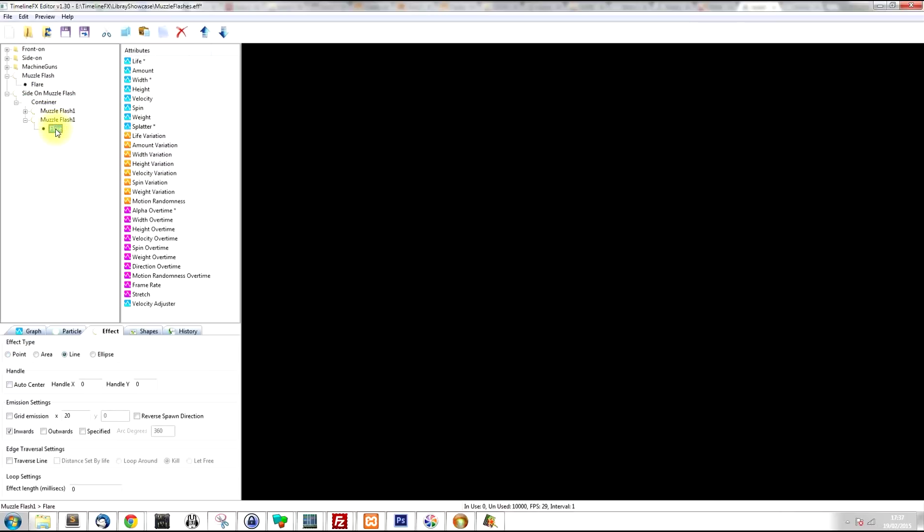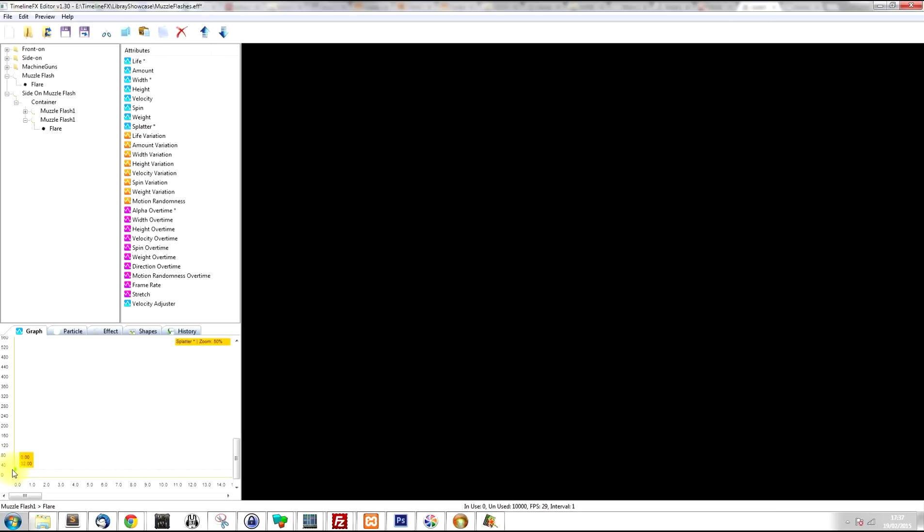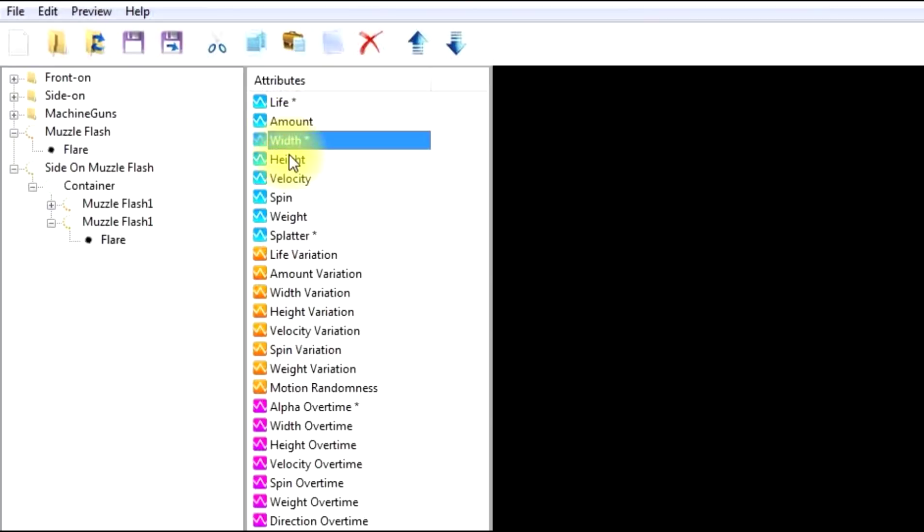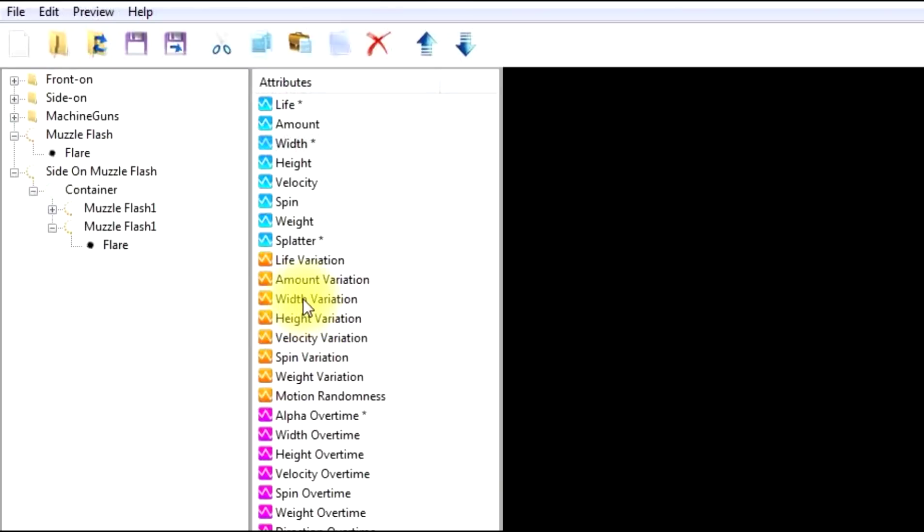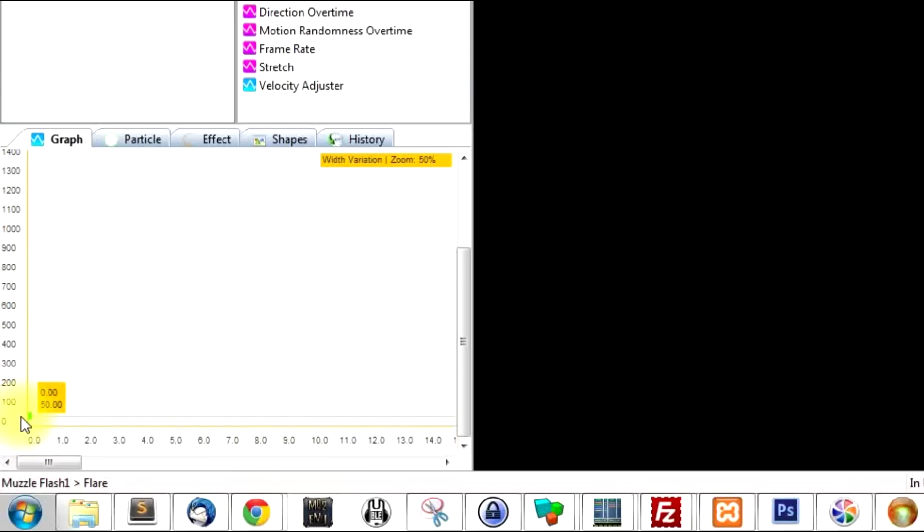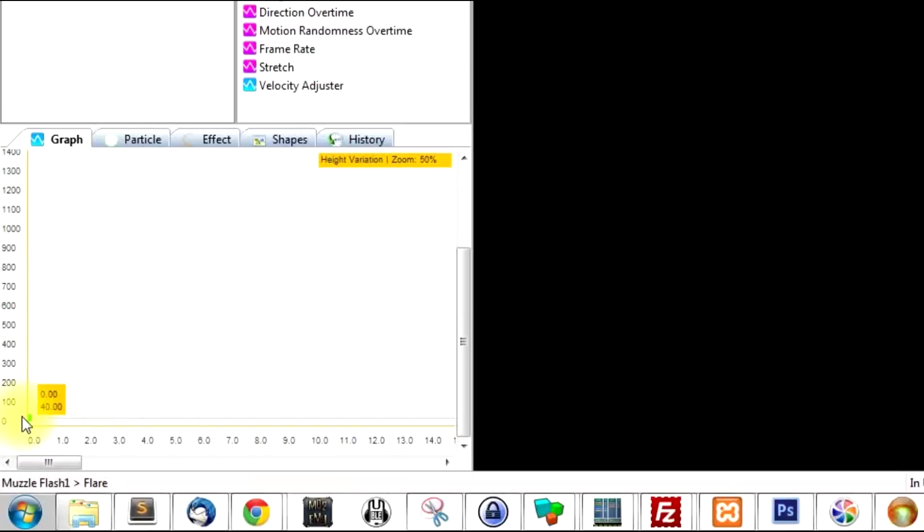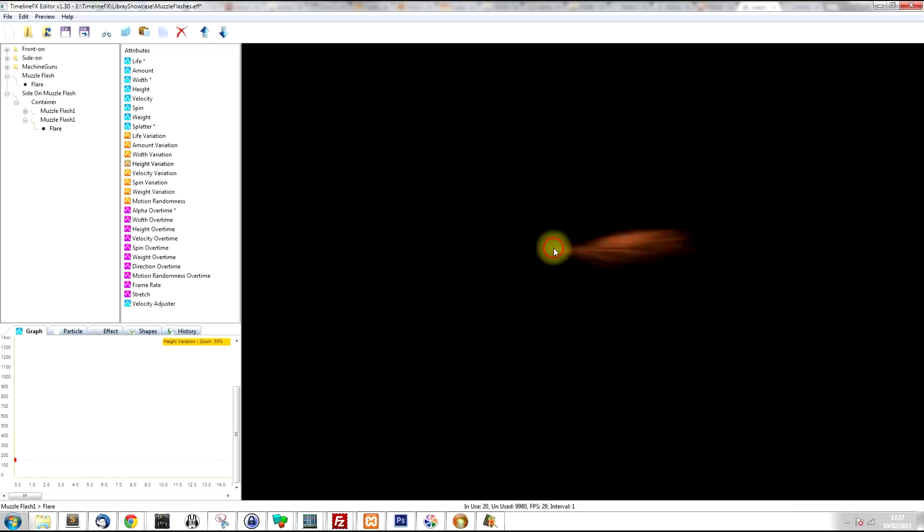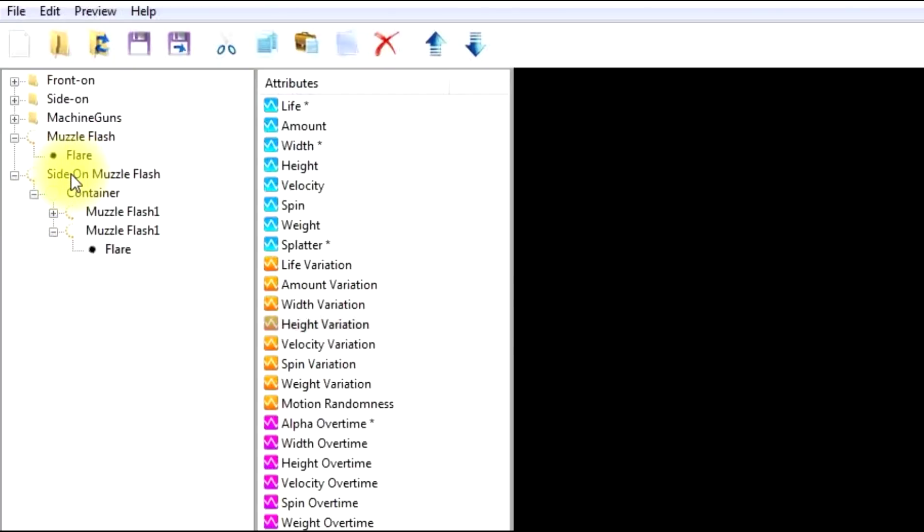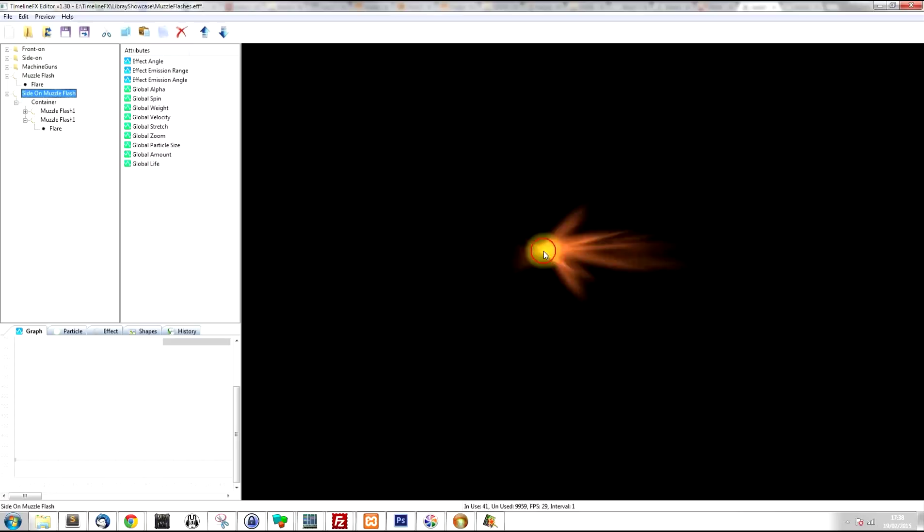So one more thing we can do is we can play with the splatter in order to broaden the width of the effect, give it a bit more height. And also what we can do is I'll drag the width attribute all the way down to zero. But then I'll click on width variation and drag that up to about 100. And the height variation I'm going to drag to about 200. So now it looks like there's sparks flying out from left to right. And if I click on the main effect to play it all together, it looks like quite a good muzzle flash.